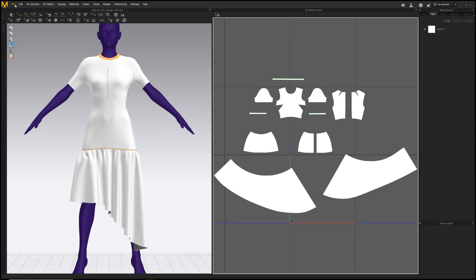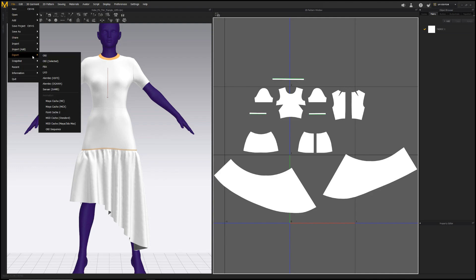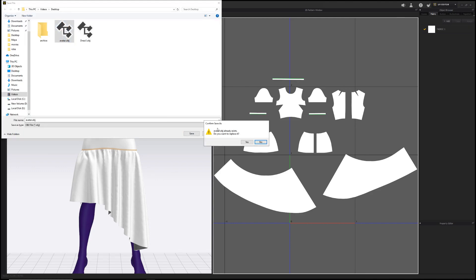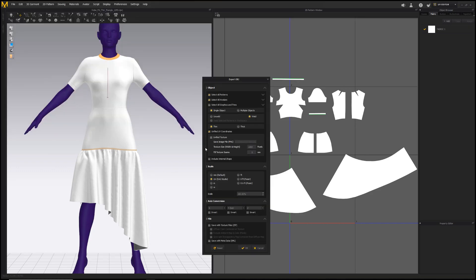Okay, now let's export the avatar, file, export, OBJ. This time we want the avatar and we don't really care about the rest other than centimeters of course to match the dress.